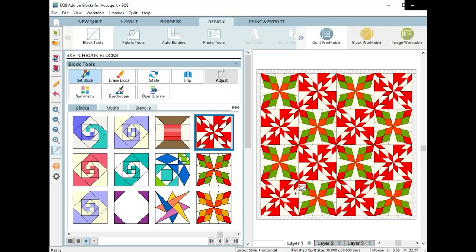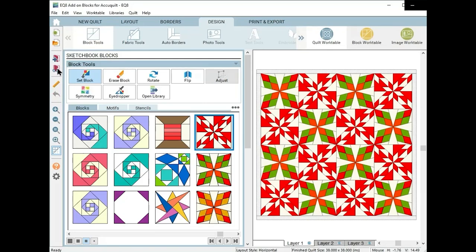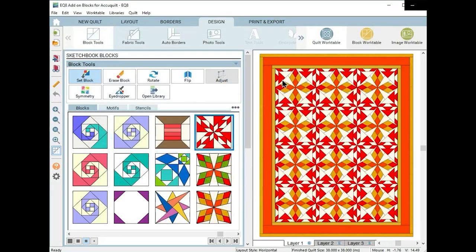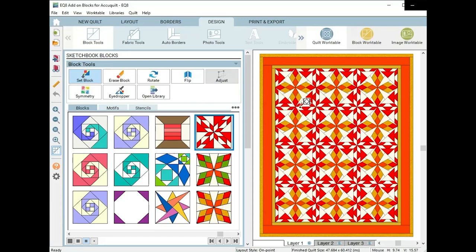And now here's another quilt with the same two blocks again, set on point. We still have our Arkansas Traveler and our Hunter Star, and I've added some borders.